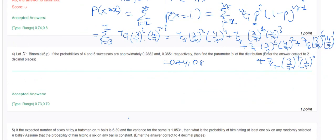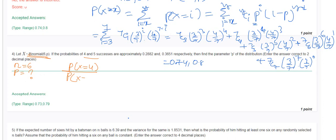Question 4: X is a binomial expression of (6, p). The probabilities of 4 and 5 successes are 0.2882 and 0.3651 respectively. We need to find the parameter p. Since n = 6, we form the ratio P(X=4) / P(X=5) = 0.2882 / 0.3651.